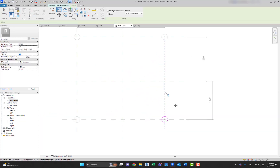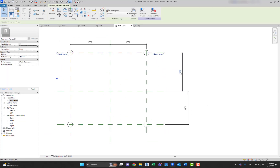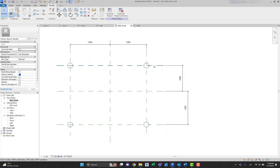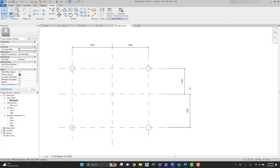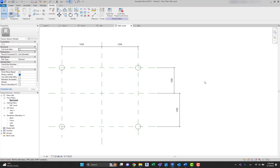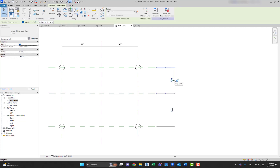Now all those legs are created, and you'll see that if I move a reference plane, the legs will move as well. Now I want to create a parameter for those dimensions. To create a parameter, you can simply select the dimension line and under the label dimension, you can create a parameter. Or you can go to Family Types and create a new parameter.